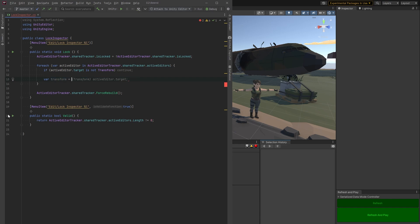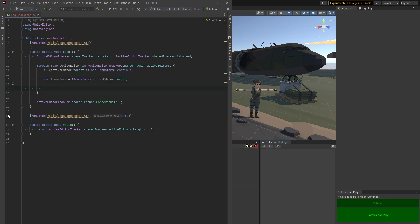Yeah, Copilot doesn't always come up with the right solutions, especially for stuff like this. So when it does that, you can just escape or keep typing. So there we go. We got our transform.